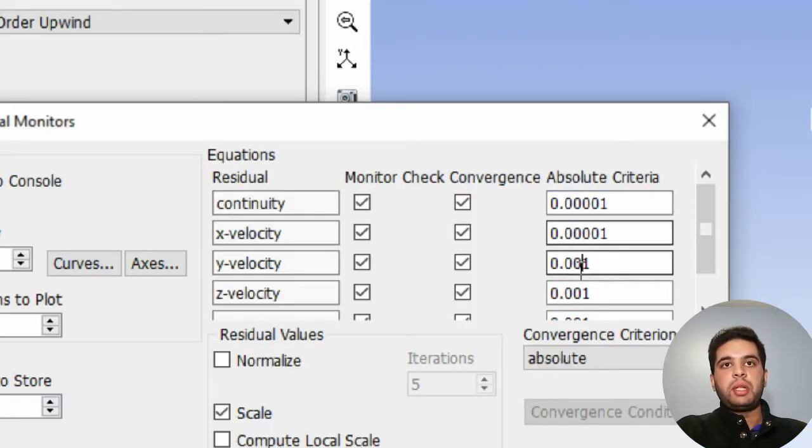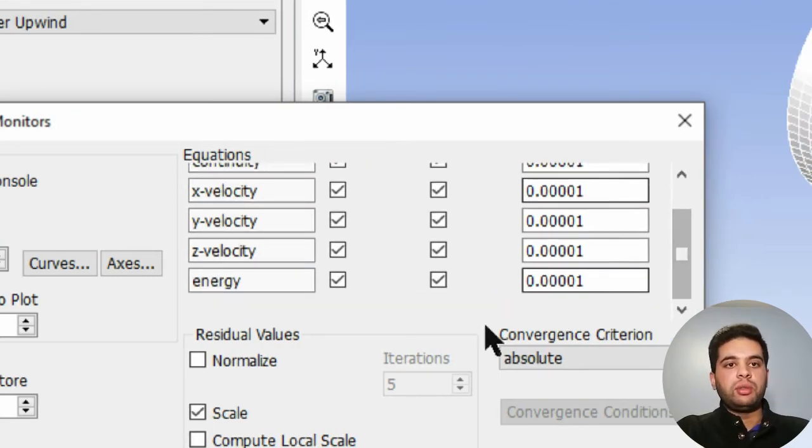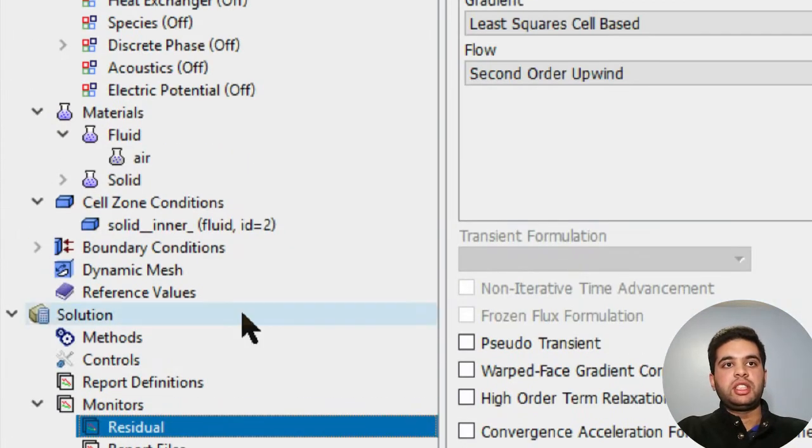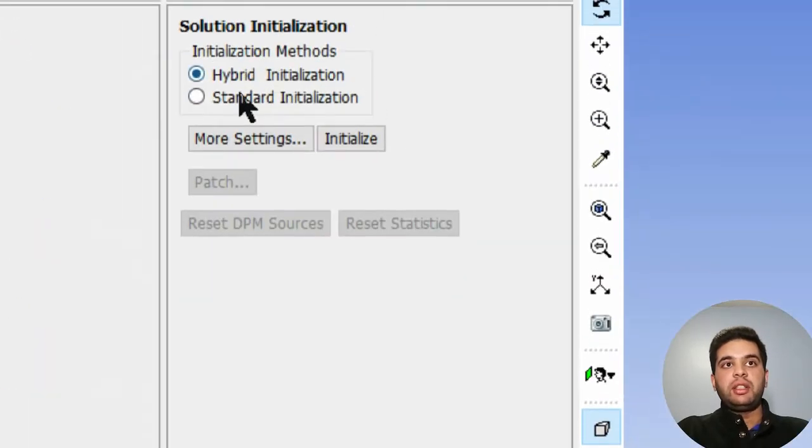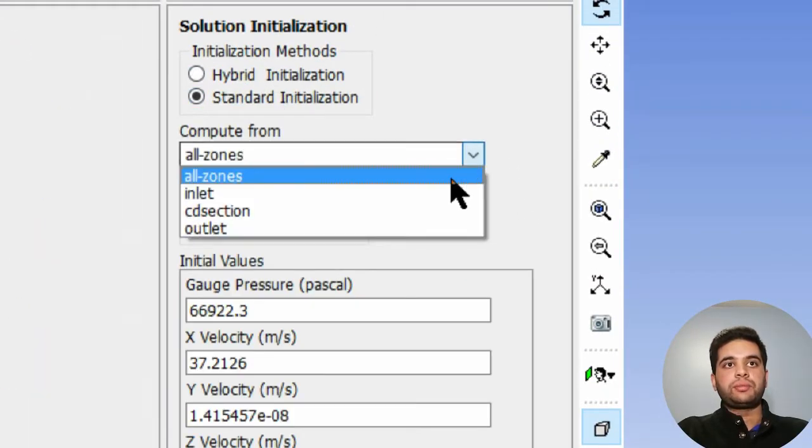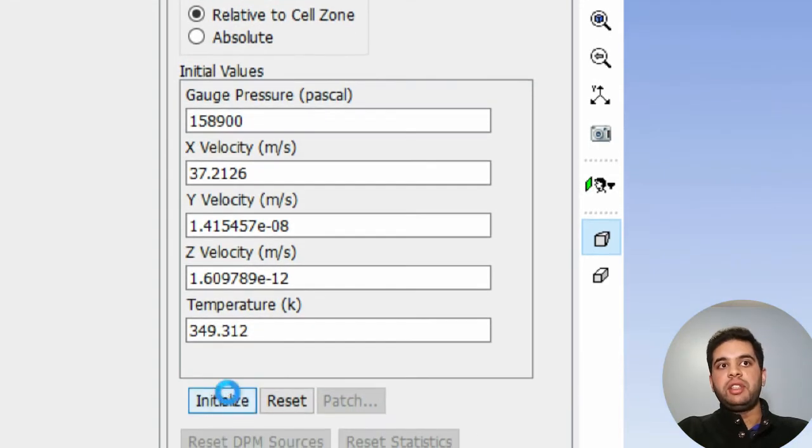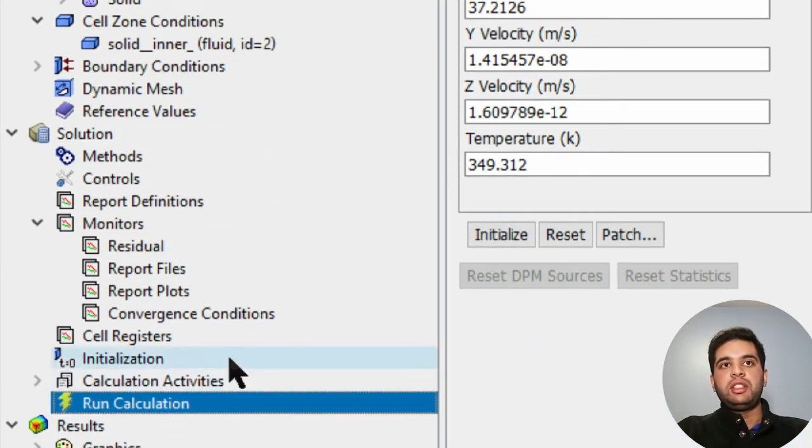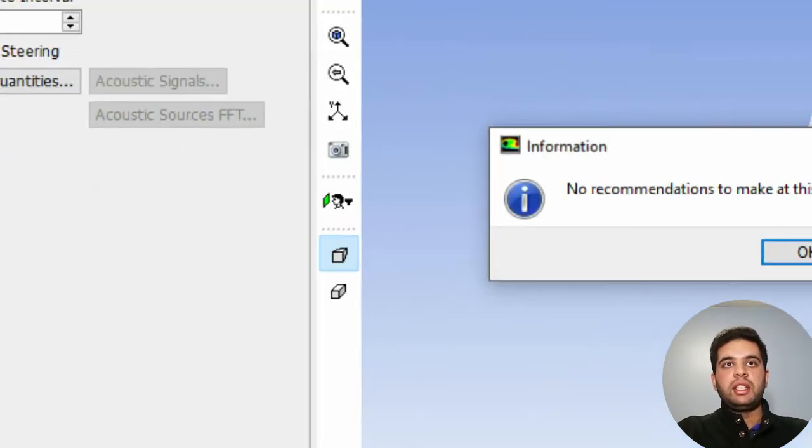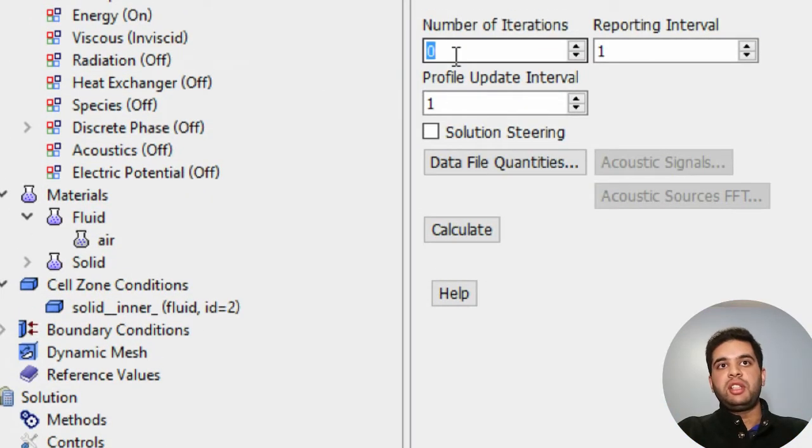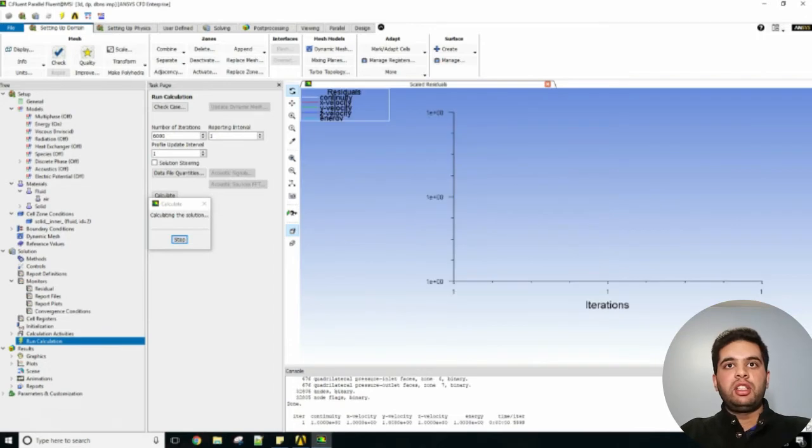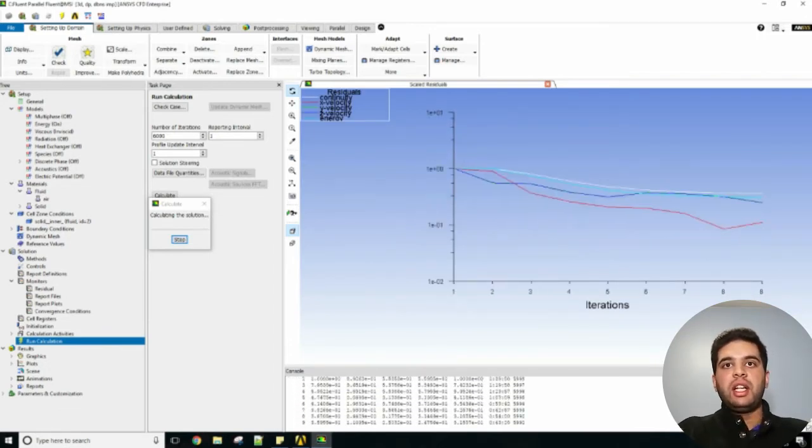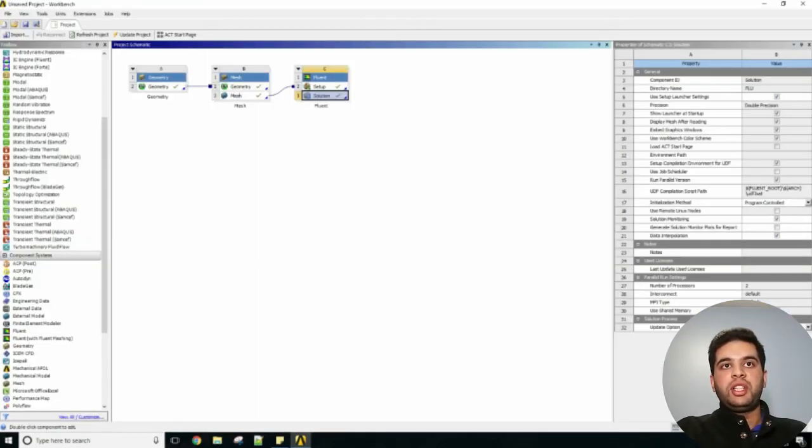Set your monitors to 10 to the power of negative 5, but this can be up to you depending on your situation. Initialize it standard and select inlet to initialize your CFD. Let's now run the calculations - hit check case and hit calculate. I have about 1000 iterations for mine. You will see calculated very quickly your residues are going down very fast and it does tend to converge quickly.